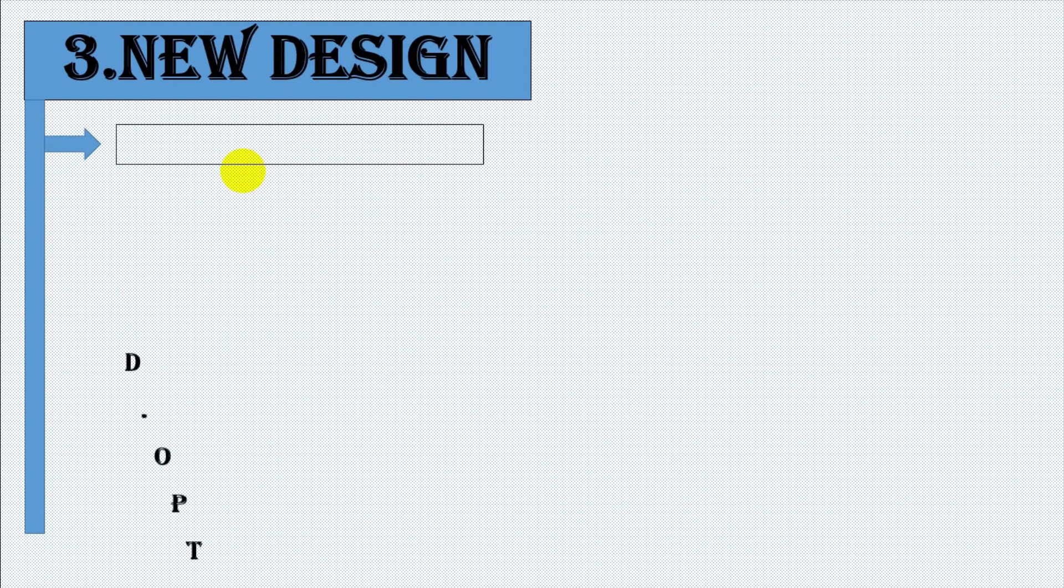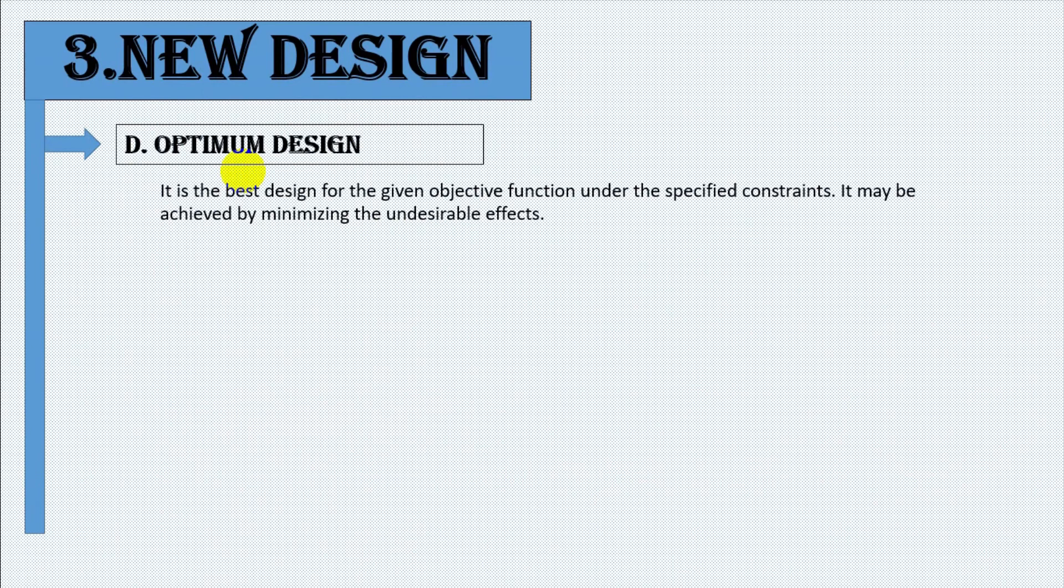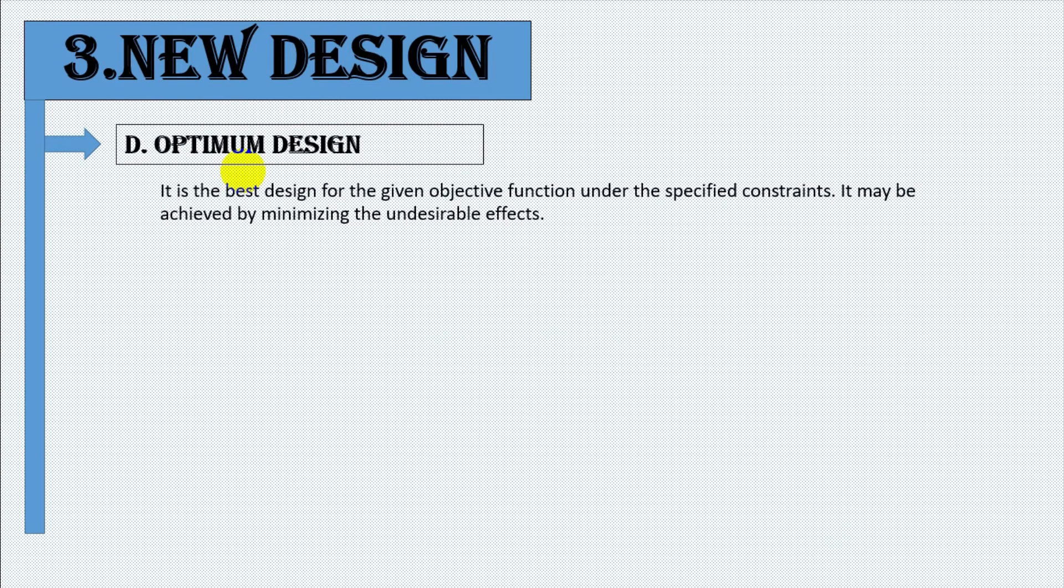Number four, optimum design. It is the best design for the given objective function under the specified constraints. It may be achieved by minimizing the undesirable effects.